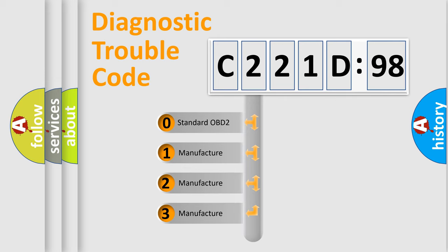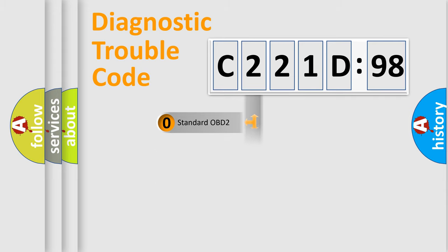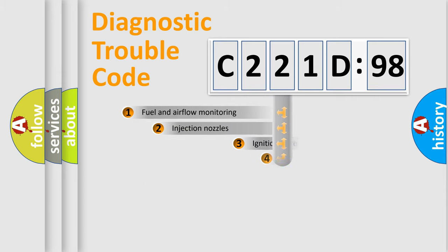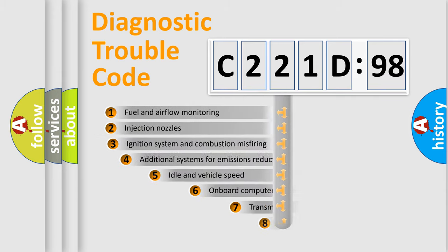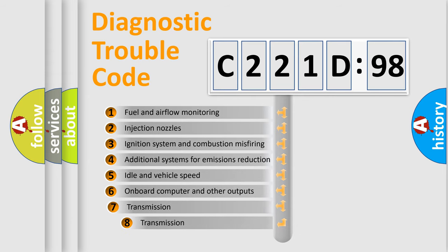If the second character is expressed as zero, it is a standardized error. In the case of numbers 1, 2, or 3, it is a more specific expression of the car-specific error.